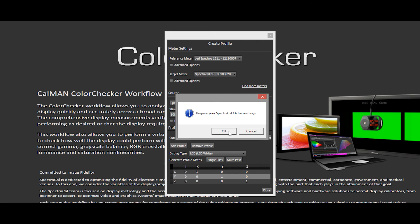Alright, let's go ahead and move the Jedi spec boss out of the way and position the C6 in the center of the display in the same location that we just measured with the spec boss. And I'll go ahead and click OK.